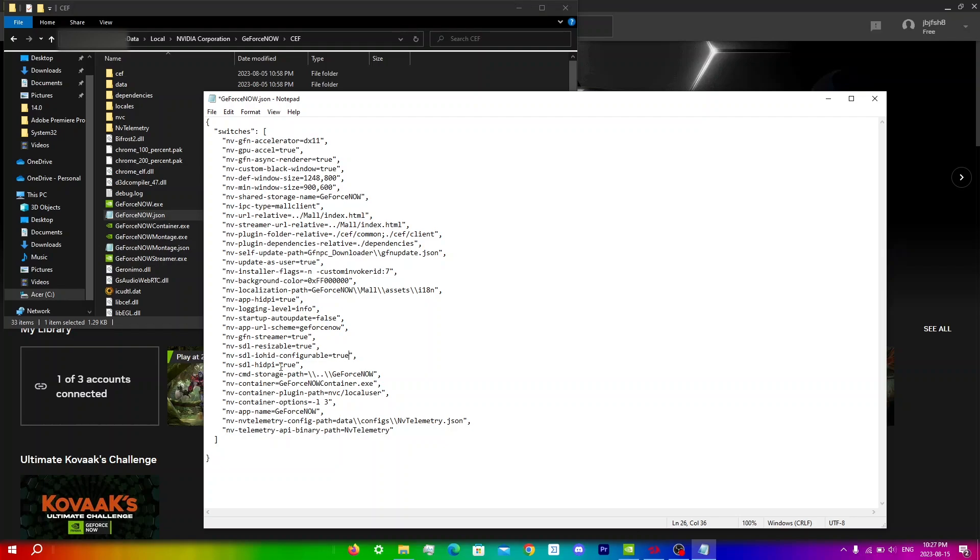And then the last thing I'm going to change is nv-def-window-size and for this one you want to change these existing numbers to your screen resolution. Because my screen resolution is 1920x1080 I'm going to put those numbers in right now.